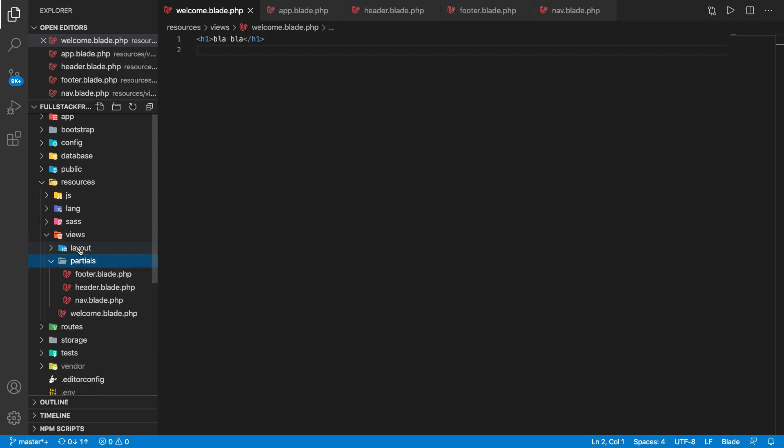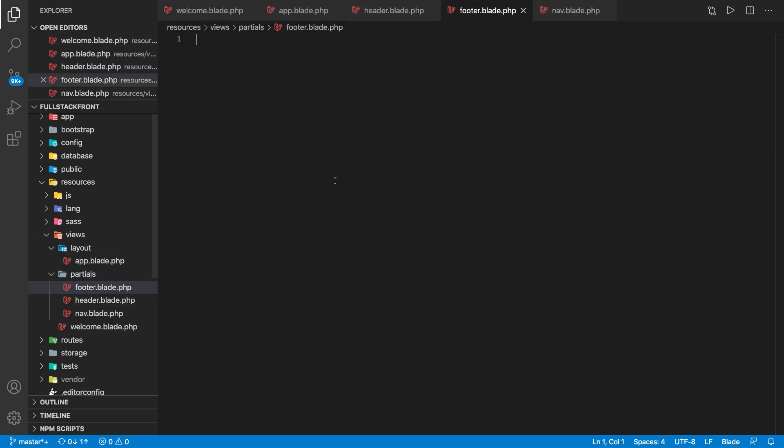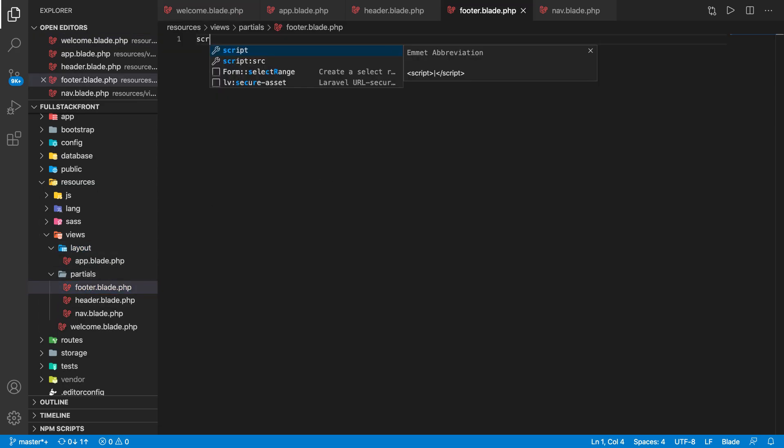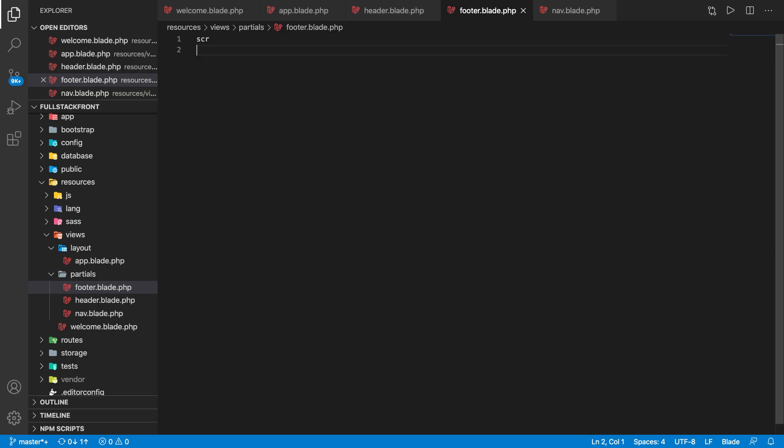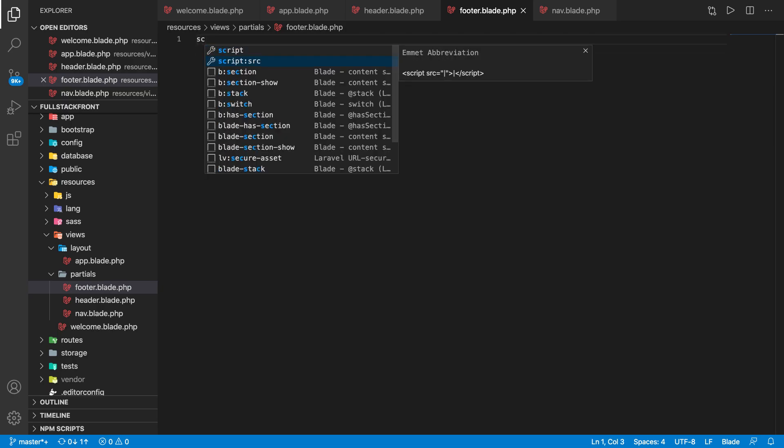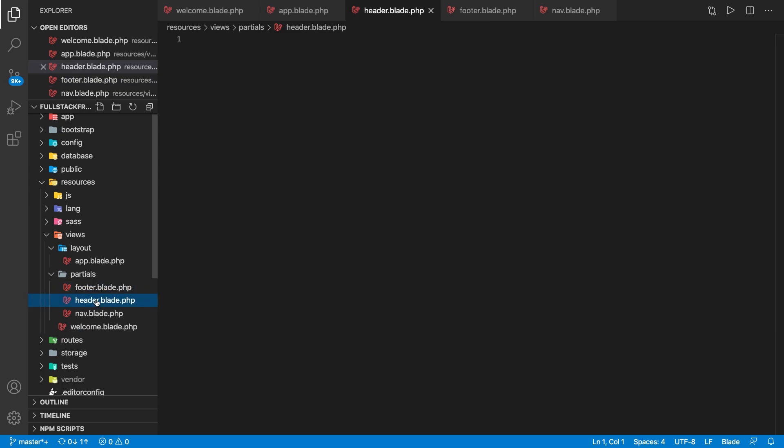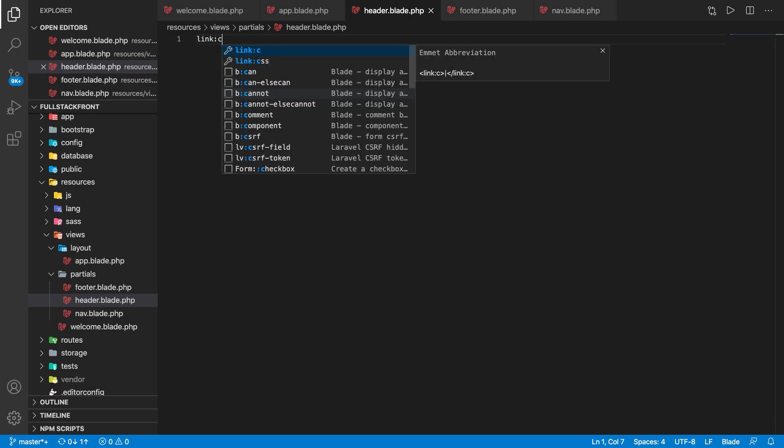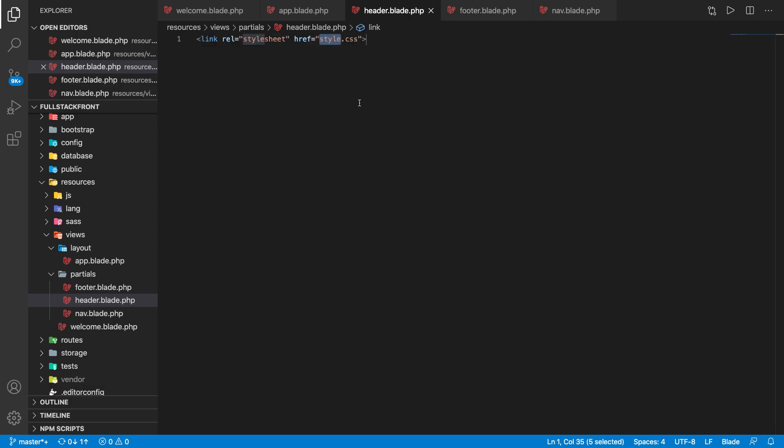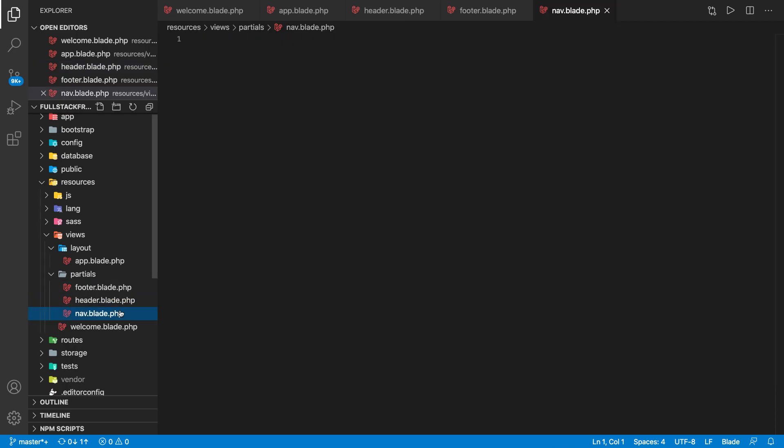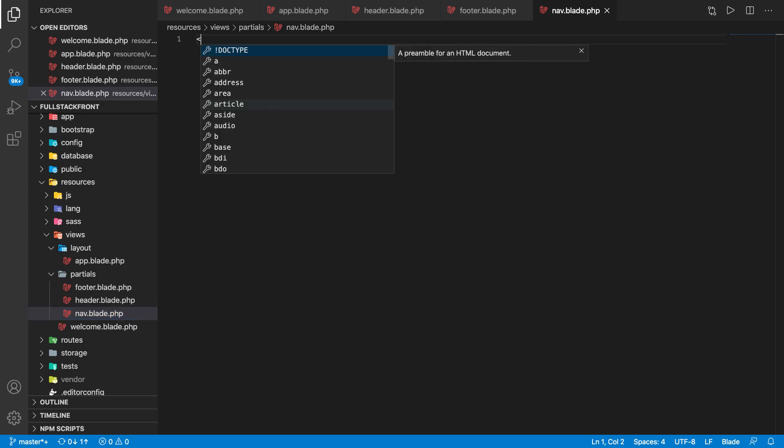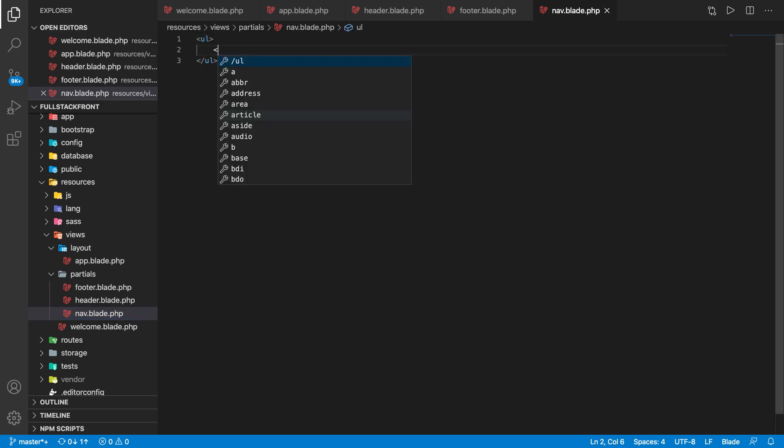Okay, so we have the partials, we have the layout. In partials, let's have script tag, source script source, some file. It doesn't matter right now because we are trying to understand the concept first. For the header, we have link CSS, some style.css. And for navbar, let's say you have ul, li, this is item one, you could have item two.